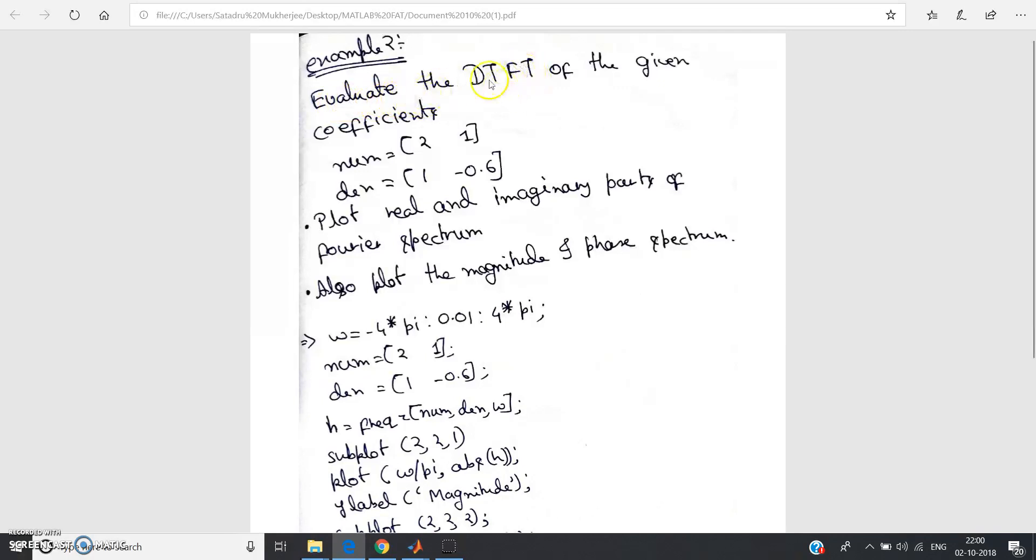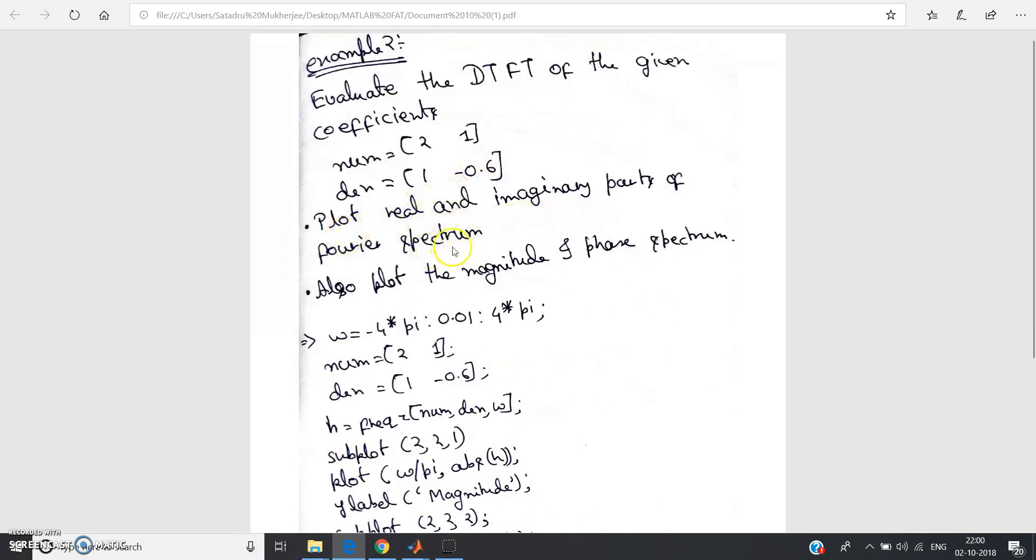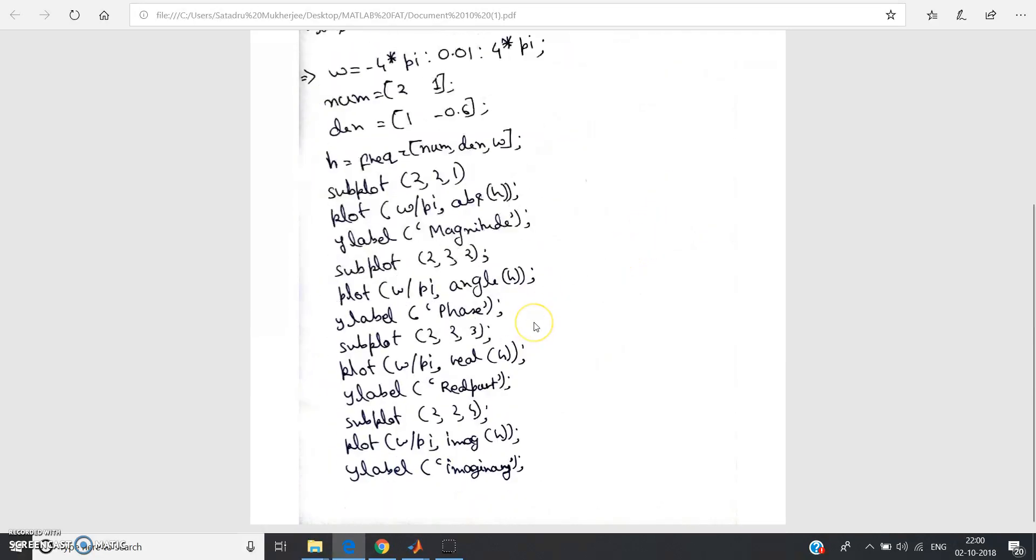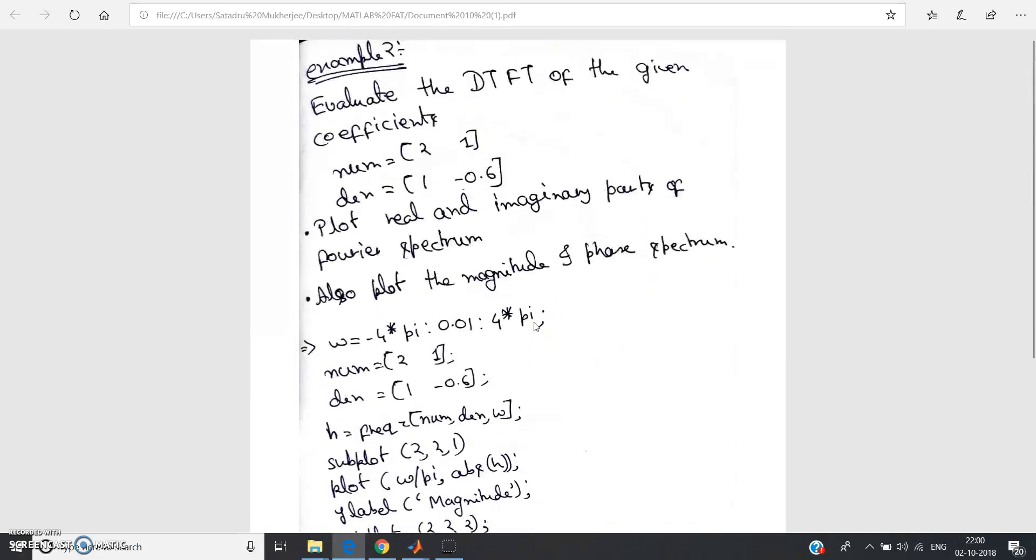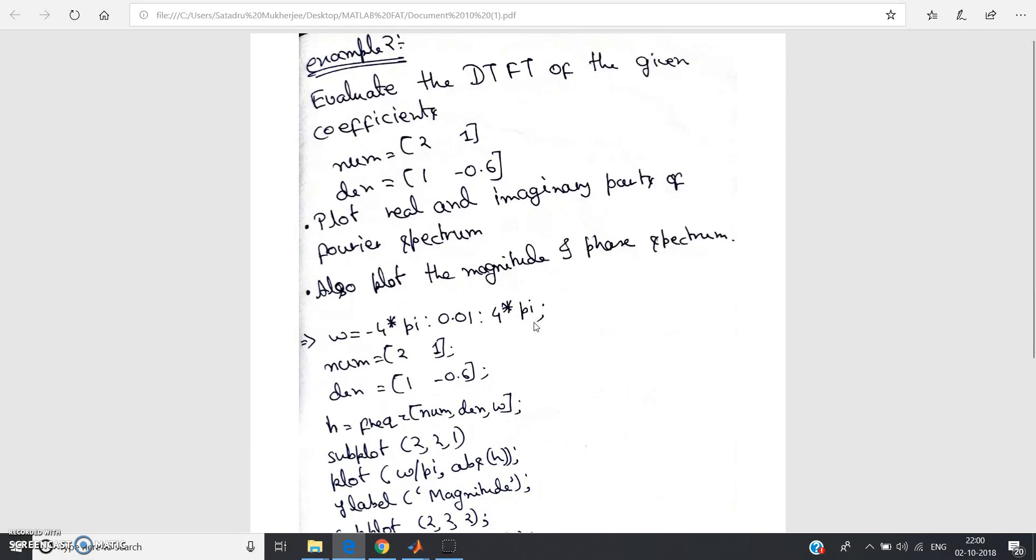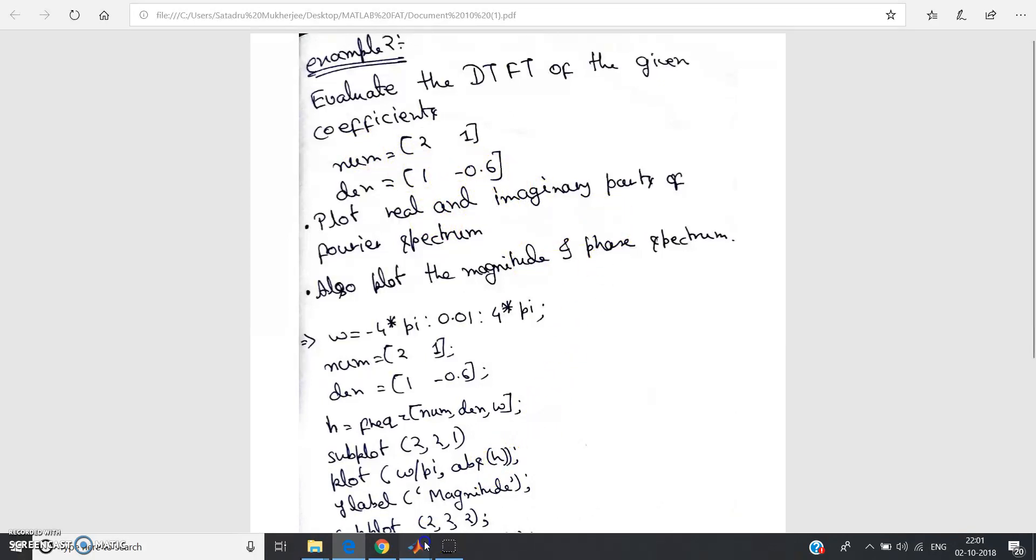The question is: evaluate the DTFT, that is Discrete Time Fourier Transform, of the given coefficients num equal to 2, 1, and den equal to 1, minus 0.6. Plot real and imaginary parts of the Fourier spectrum, also plot the magnitude and phase spectrum. I will not discuss the code now, I will directly go to MATLAB and try to solve this.